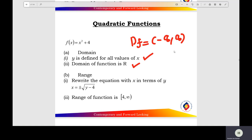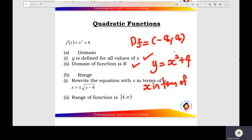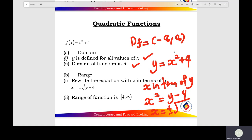Find the range of the quadratic function x in terms of y. Let y equals x squared plus 4. Then x squared equals y minus 4, and x equals plus or minus square root of (y minus 4). The range of the function starts at 4 to positive infinity, so Rf equals [4, positive infinity).